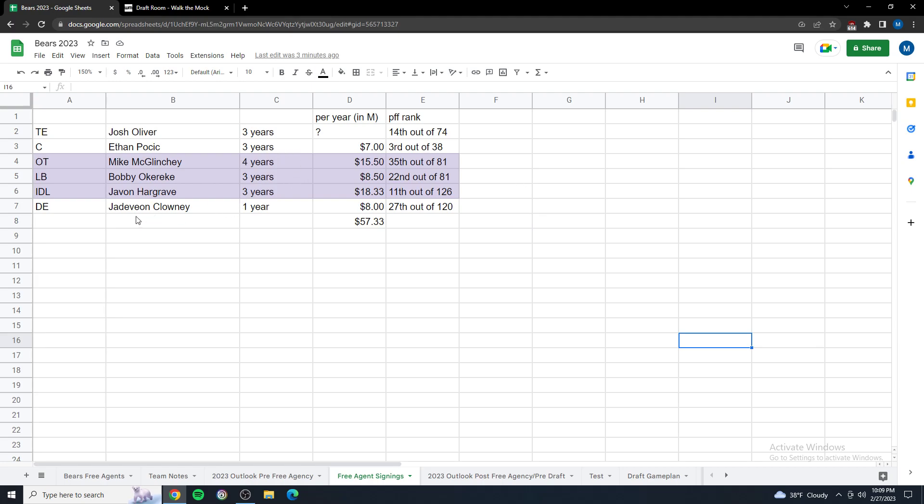I also really like the idea of maybe bringing Jadeveon Clowney on a one-year contract. We got a lot of holes on this team. It's going to be tough to improve all of them in one season for the long term. I think that's a guy in the short term could provide some real firepower on one of our edge positions.